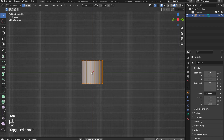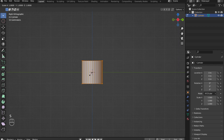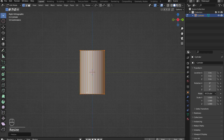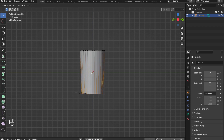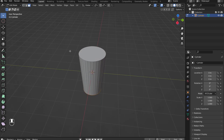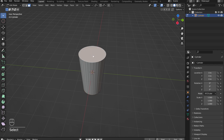Tab into edit mode. Press S, followed by Z, to scale the cylinder in the Z direction. Alt-click on the bottom edge to select the bottom loop. Press S to scale the bottom loop to give the cup a taper. Go into face select mode and select the top face. Press X and select faces to delete the selected face.